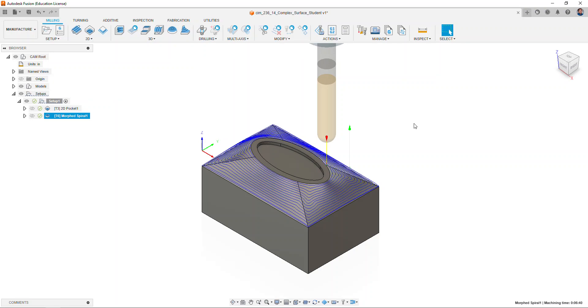This finishes how to create a complex surface CAM strategy in Autodesk Fusion as part of Activity 236 CAM Strategy Practice Part 2.